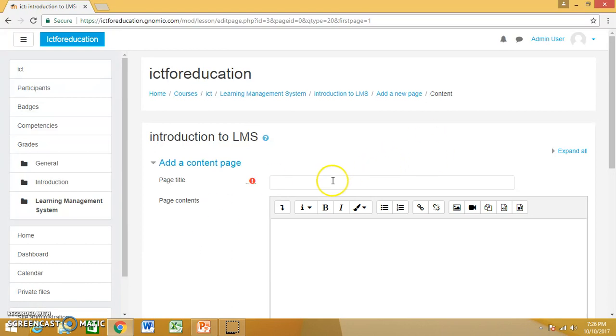So page title, I can give my page title as whatever title you want to give.